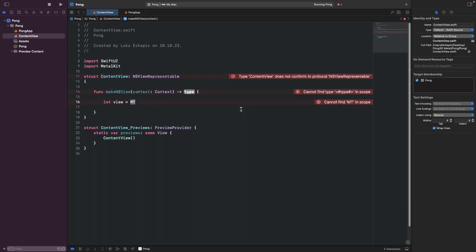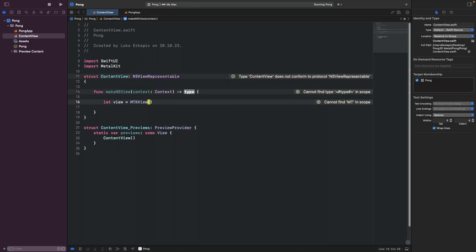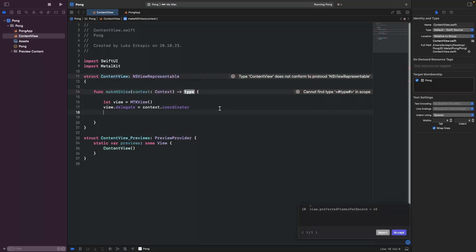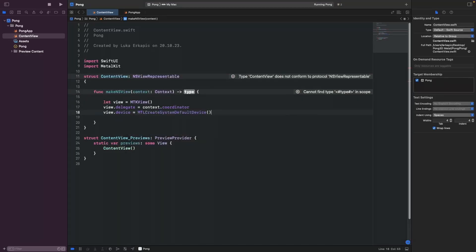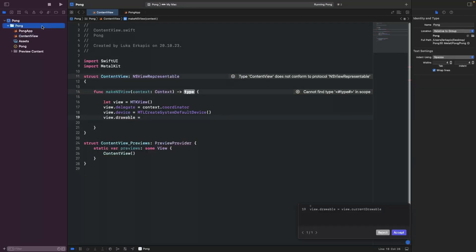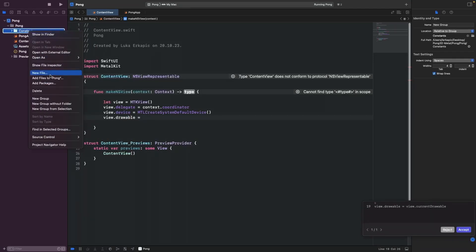MetalKit is not just plain Metal — Apple also provides some convenience methods for you, for example the window setup. You can say MTKView, and this will create that view. The view needs to take a delegate, and we're going to provide it via a coordinator that we'll create later. But let's first create the device. The idea behind device is it actually represents your GPU.